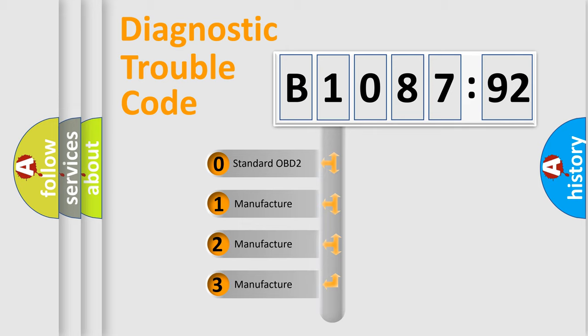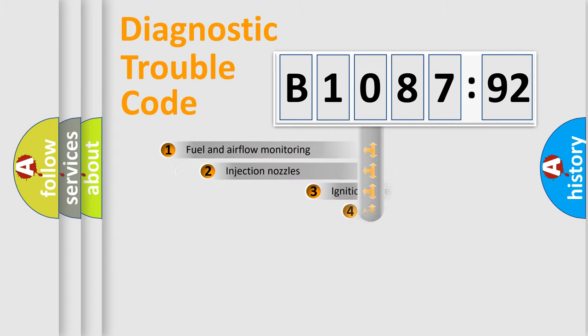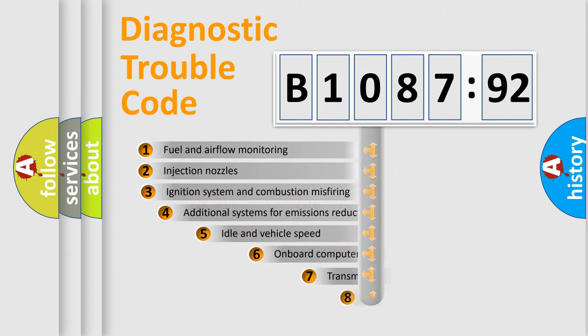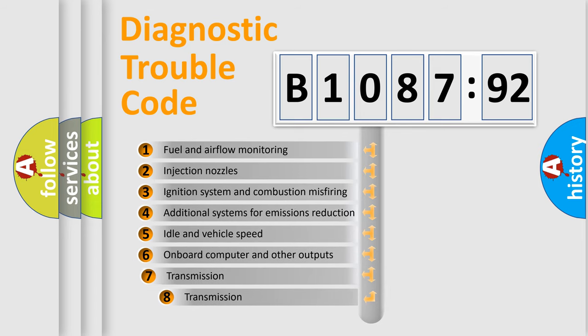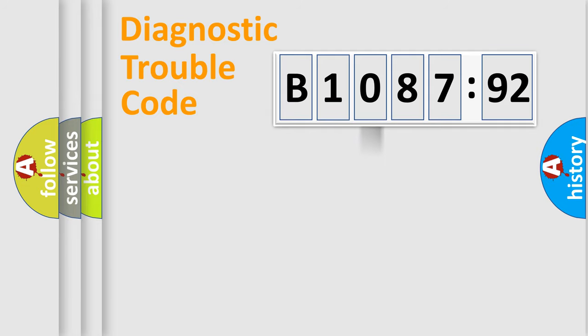If the second character is expressed as zero, it is a standardized error. In the case of numbers 1, 2, 3, it is a more specific expression of the car-specific error. The third character specifies a subset of errors.